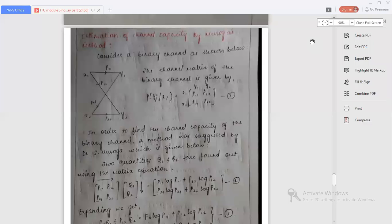Hello everyone. This is your course instructor Monisha Raj K.H., Assistant Professor, Department of ECE, Sai Vidya Institute of Technology. In this video lecture, we'll be continuing with Module 3 and the topics would be Muroga's Method and Binary Erasure Channel. First we'll see the estimation of channel capacity by Muroga's method.